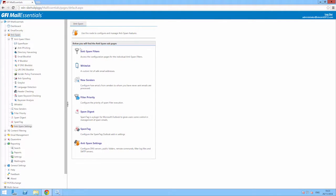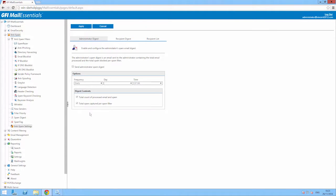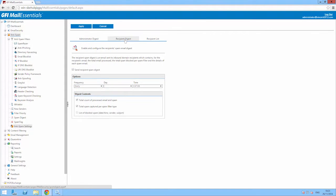To enable the Spam Digest, go to Anti-Spam and click on Spam Digest. Spam Digest can be enabled for your administrators or for end users, and for each group you can specify the day and time when the Spam Digest should be sent out.